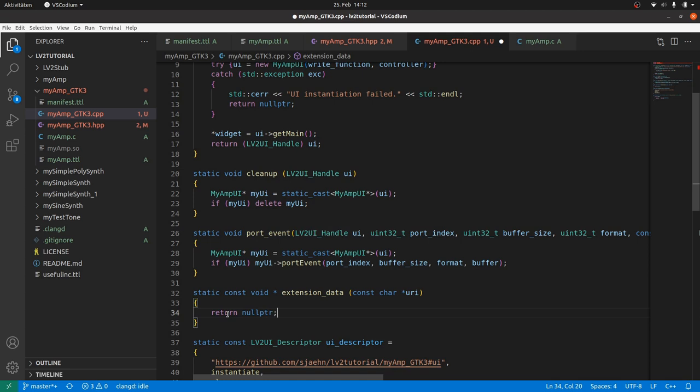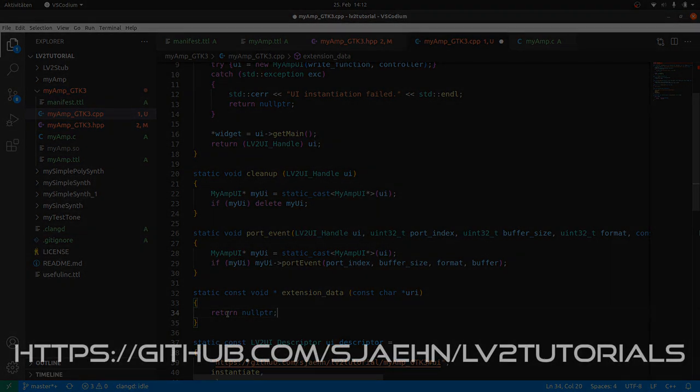Now the boilerplate is done. This can be used for any GTK based user interface. And with minor changes for all other user interfaces. Now we can fill the class methods with the user interface code in the next video.